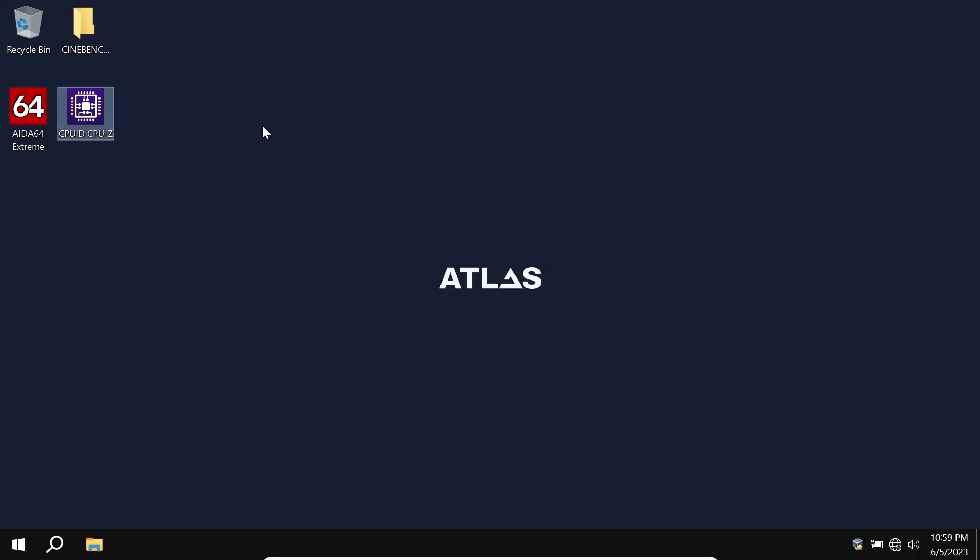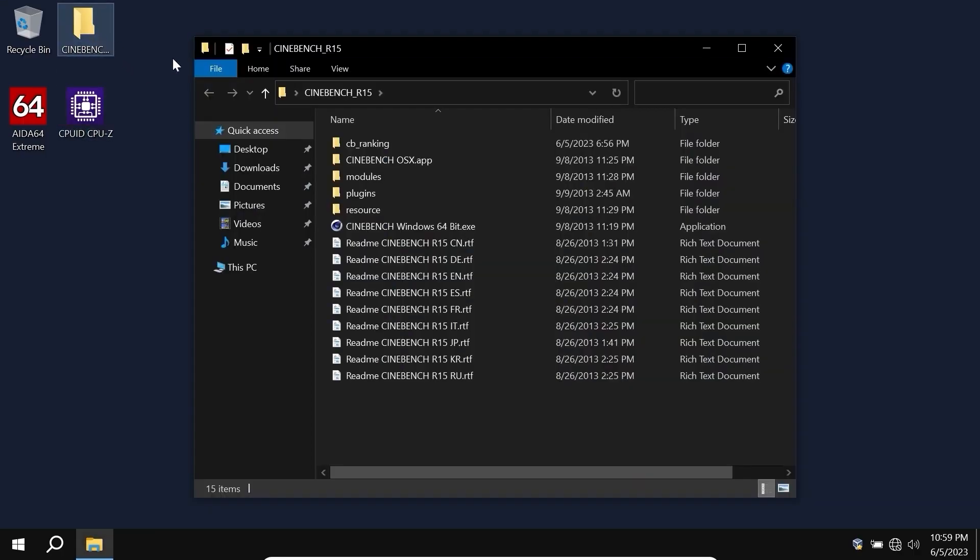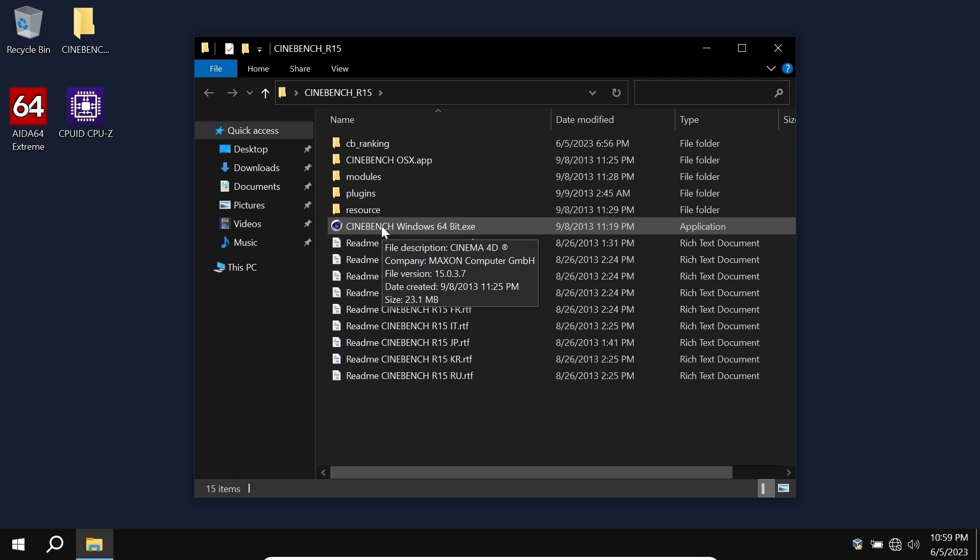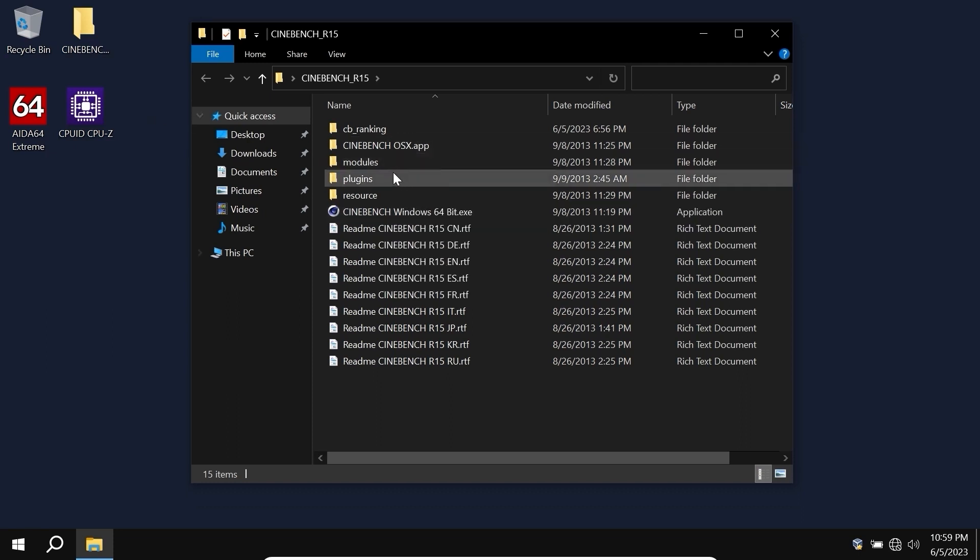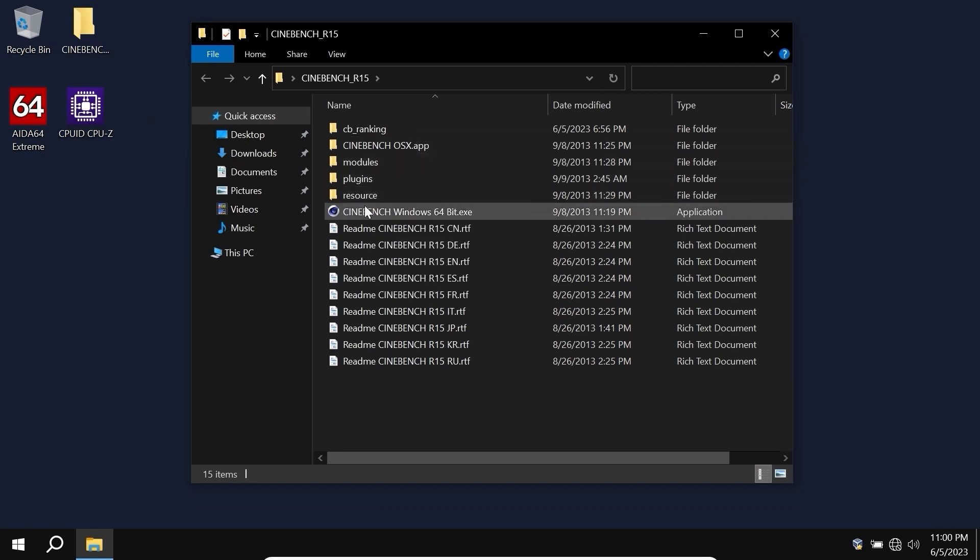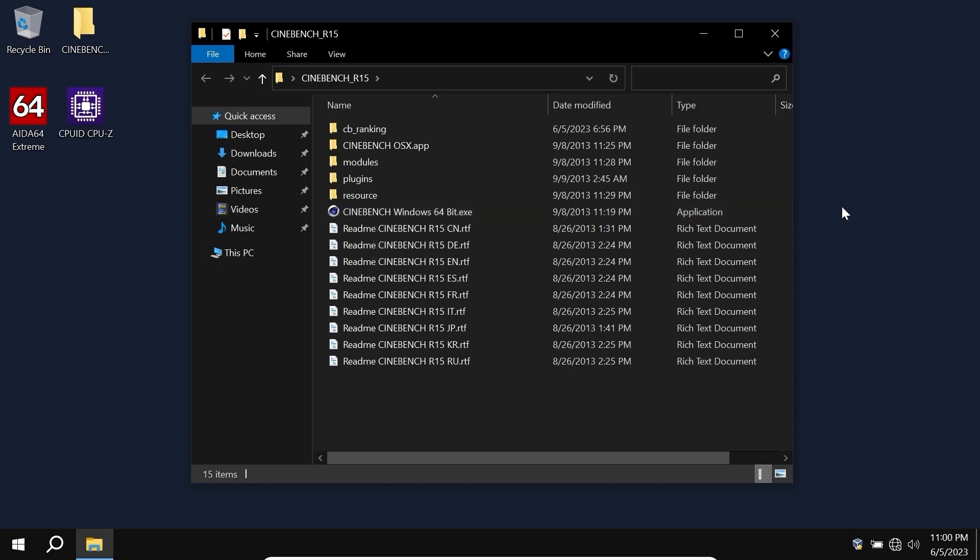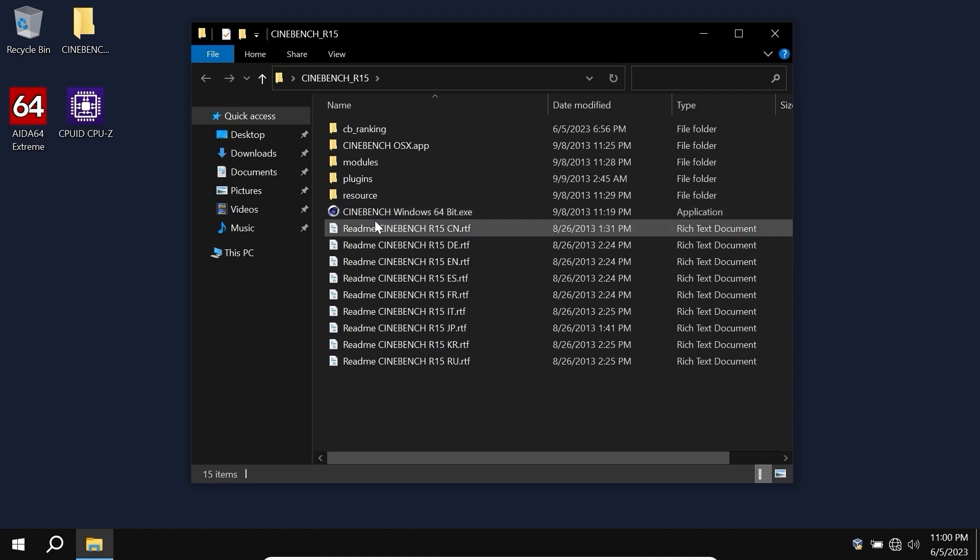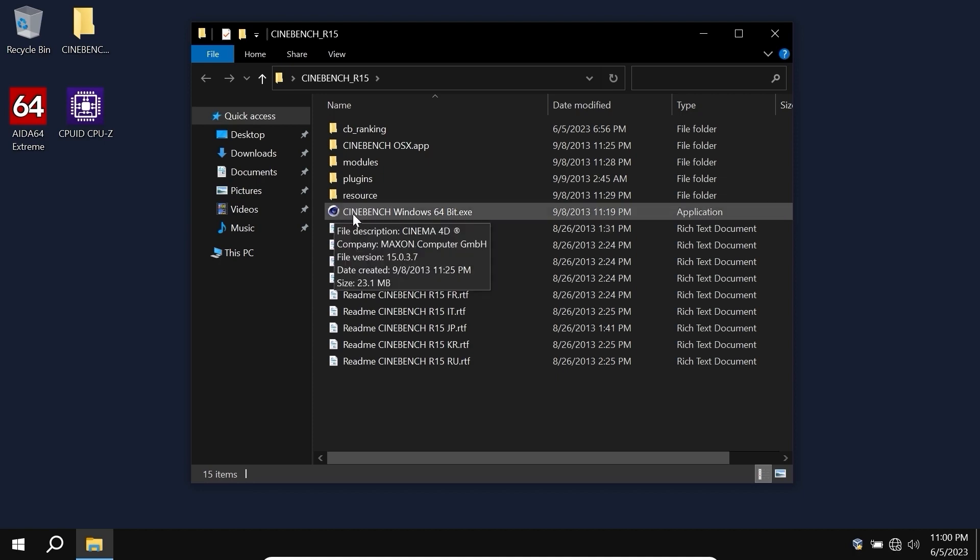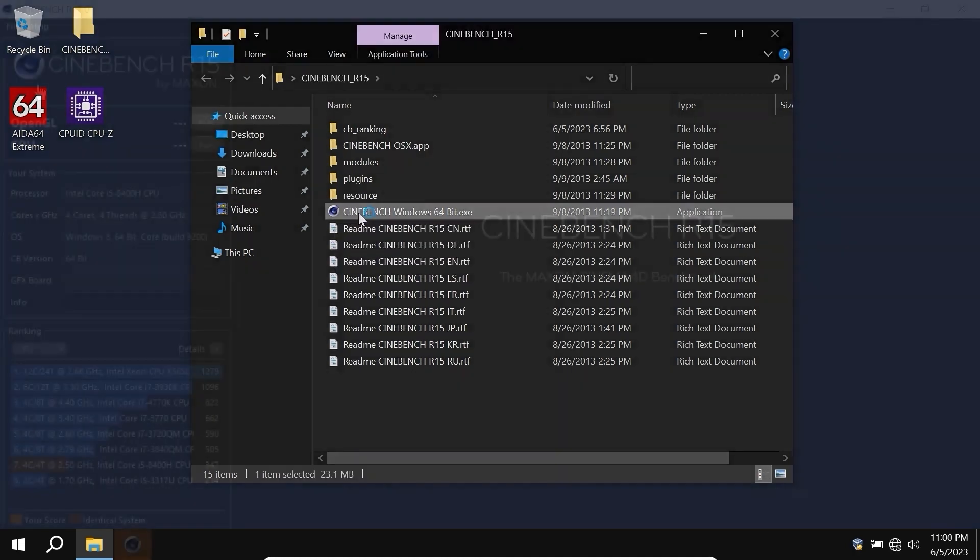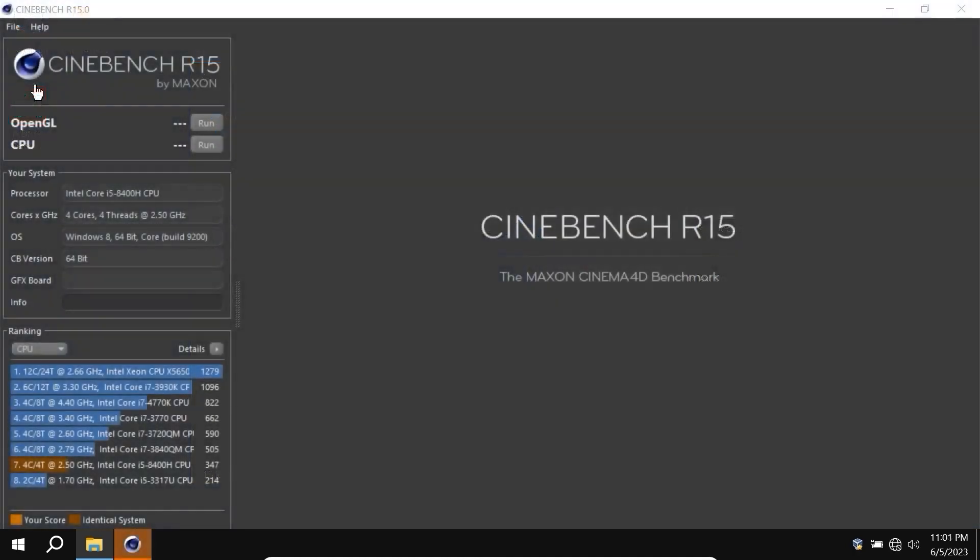Now we can close this window and proceed to the last test for today, Cinebench R15. As you can see, this is the older version R15 because R23 doesn't work stable in Windows 8.1, so I thought it will be fair enough to download and install R15. Click on it. Cinebench R15, quite popular software.